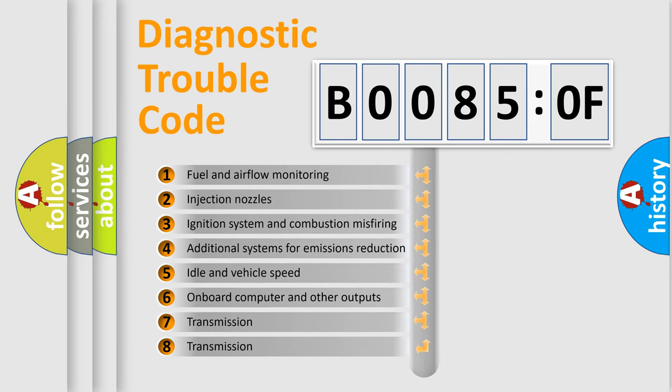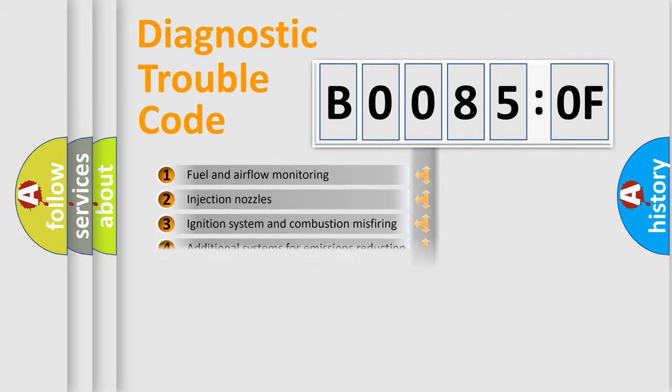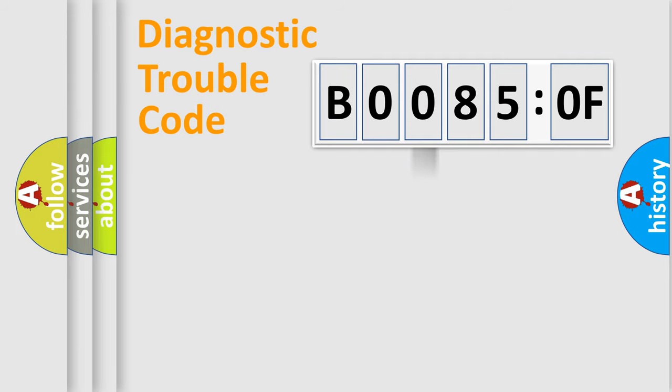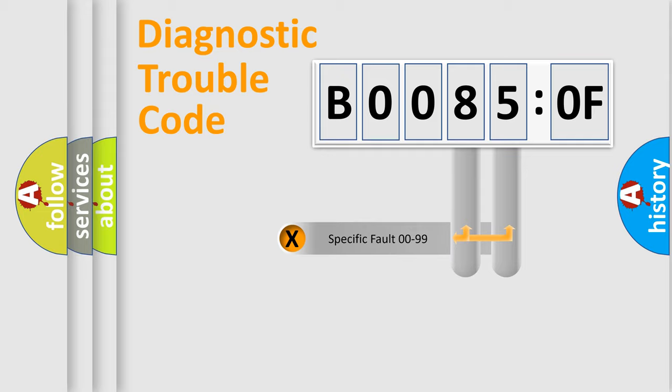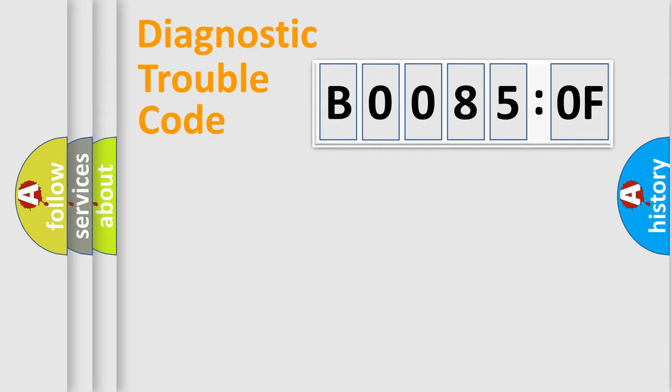The third character specifies a subset of errors. The distribution shown is valid only for the standardized DTC code. Only the last two characters define the specific fault of the group.